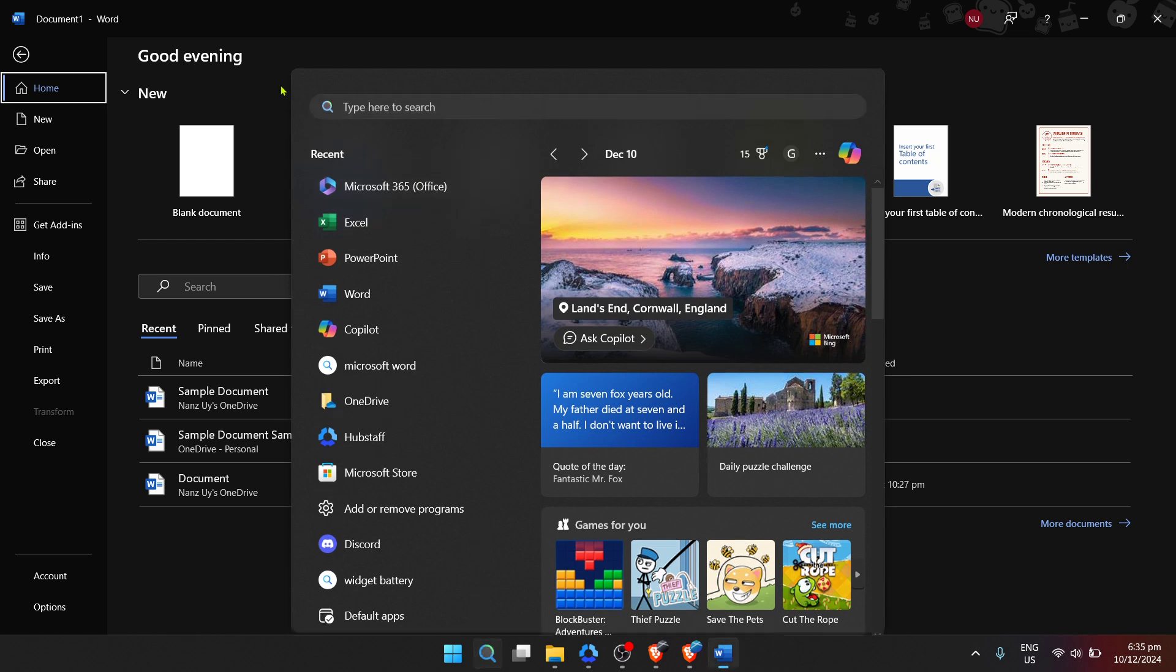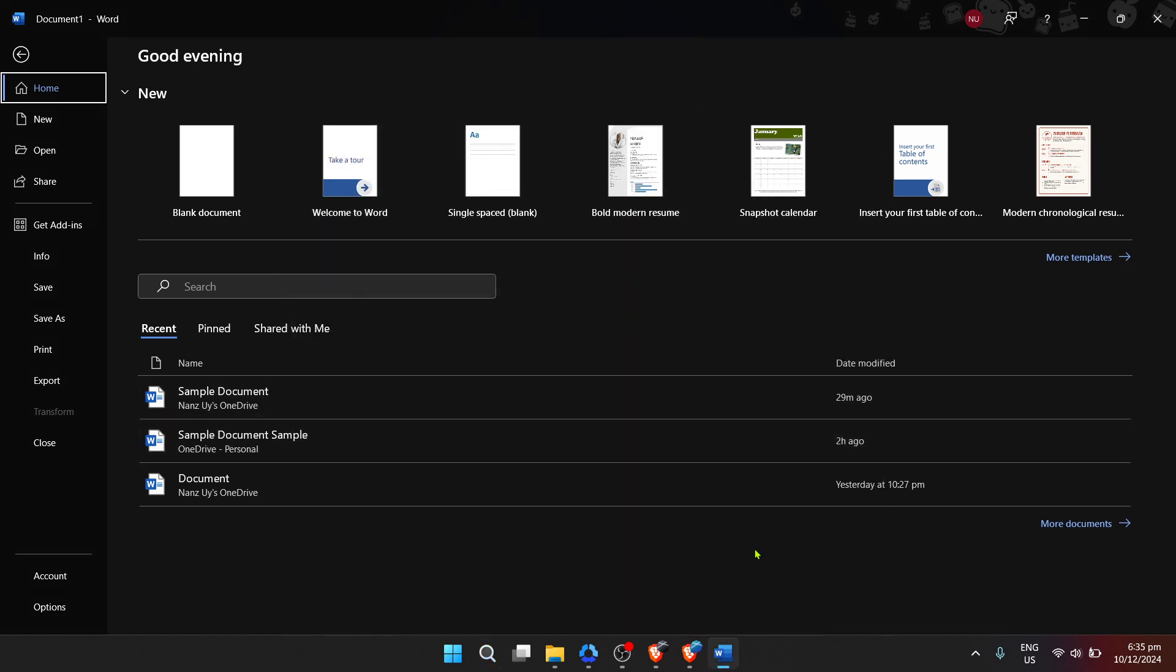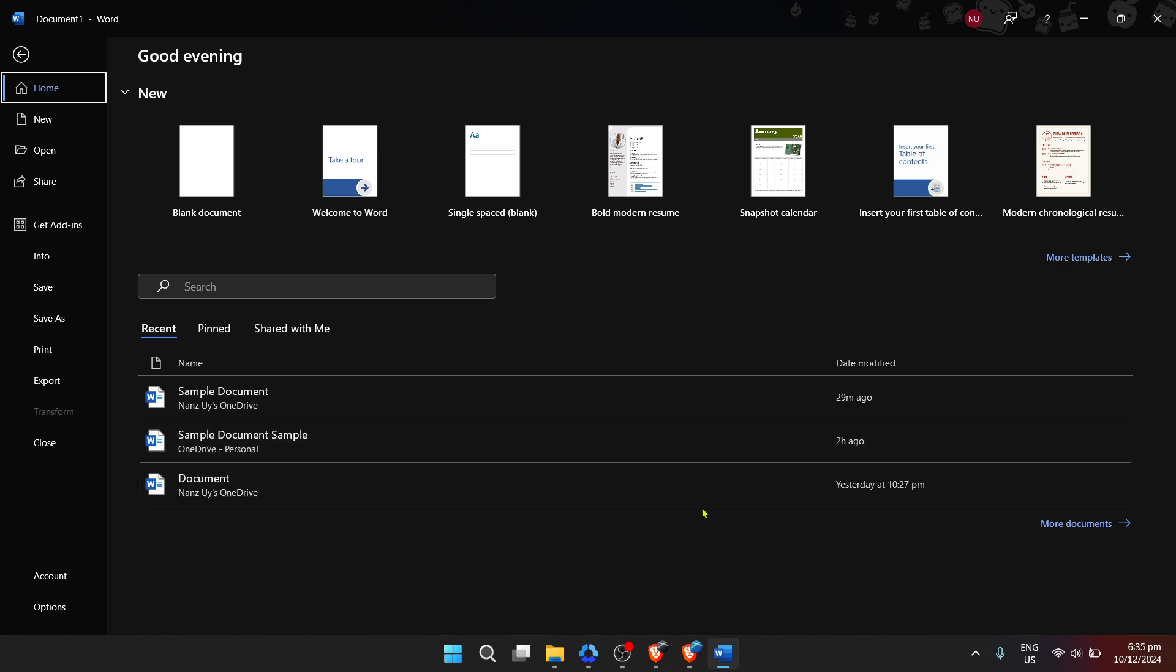This action is your digital key, unlocking the door to Microsoft Word, and in just a moment or two, the application will open up on your screen.